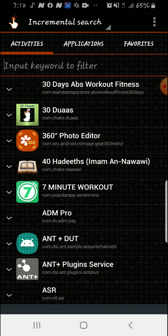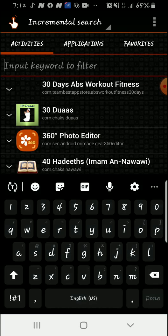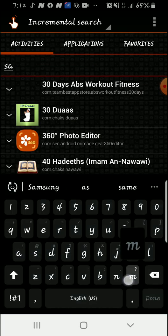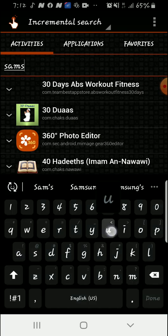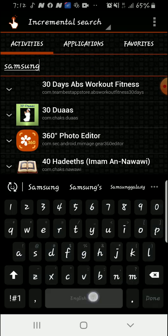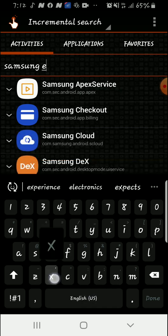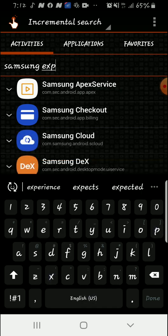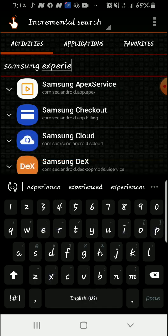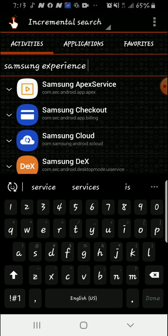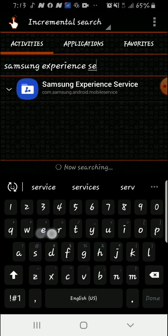So here's the application. From here all you have to do is just type in Samsung Experience Service.